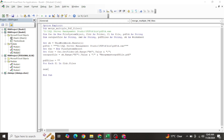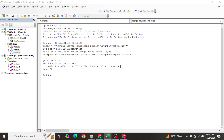Use a For Each loop - For Each F1 In Folder.Files - to iterate over all PDF files. Concatenate each file's full path into PdfFiles like this: PdfFiles = PdfFiles & Chr(34) & Folder.Path & "\" & F1.Name & Chr(34) & " ". This builds a space-separated list of quoted file paths.